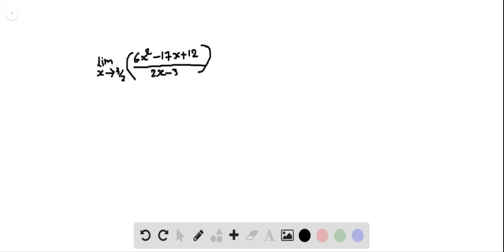We are going to be evaluating the limit as x approaches 3/2 of the function 6x squared minus 17x plus 12, divided by 2x minus 3.